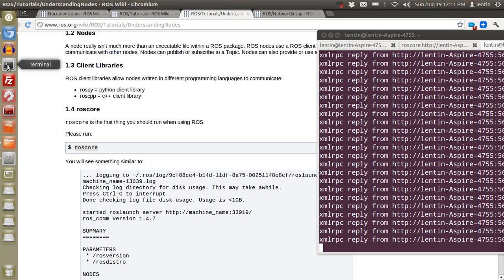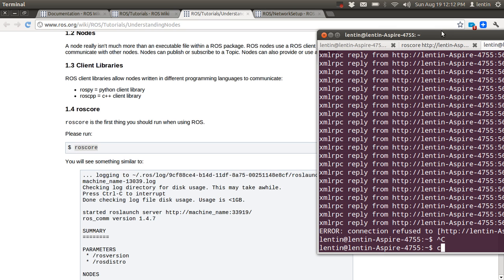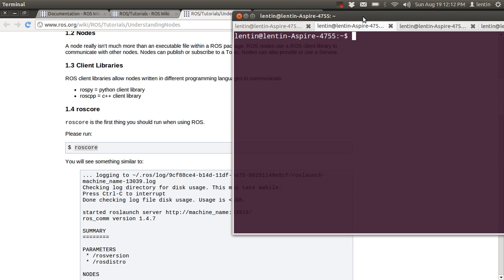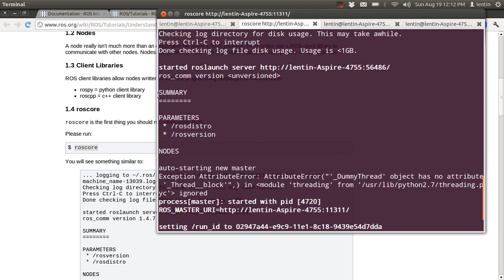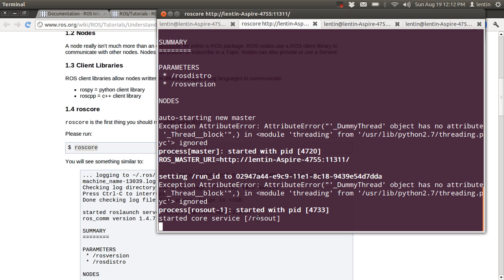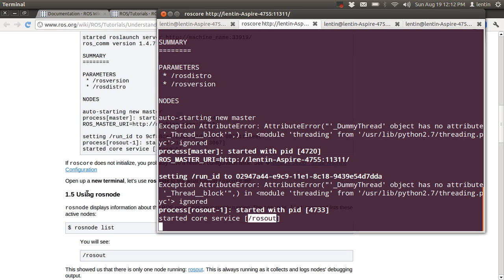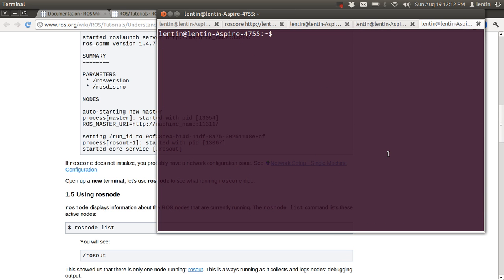Let me show you how ROScore works. I'll run ROScore again — it's printing output and starting the core service with ROSout like this.